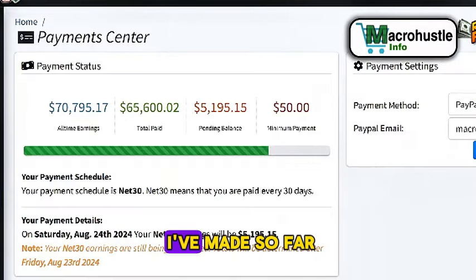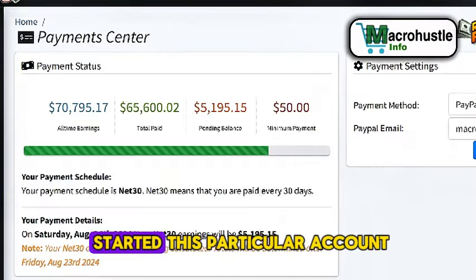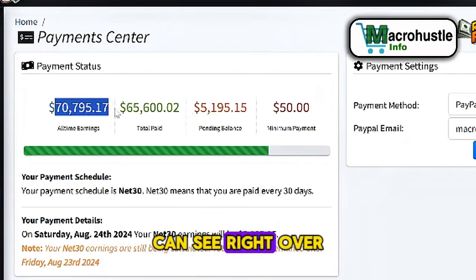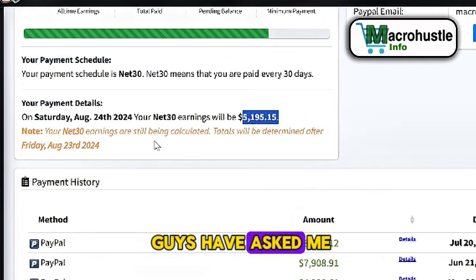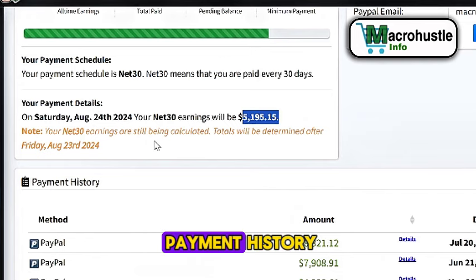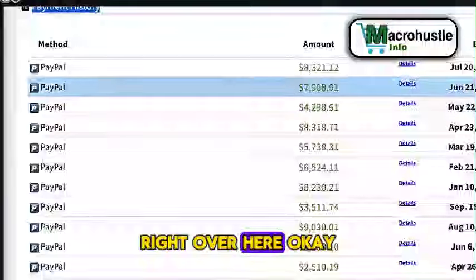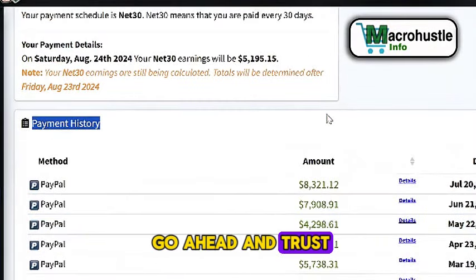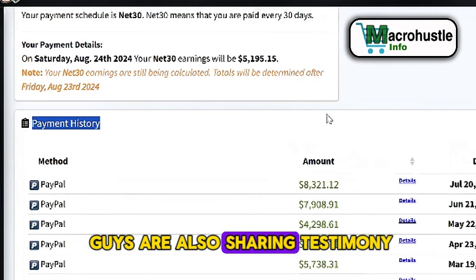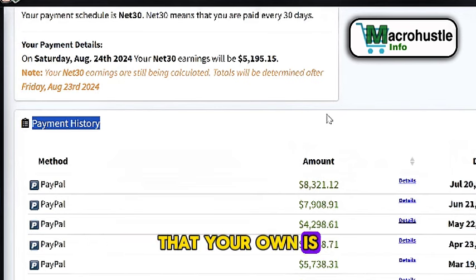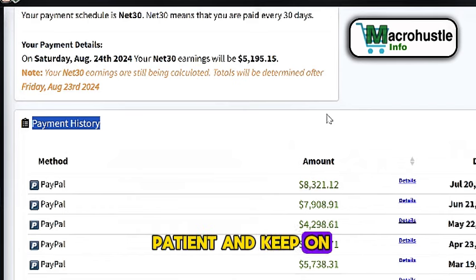Before I walk you through these steps, this is how much I've made so far since I started this particular account — you can see right over here. So many of you guys have asked me to show my payment history, and that is exactly what I'm showing you. This is 100% working, and many of you guys are also sharing testimony that your own is working.